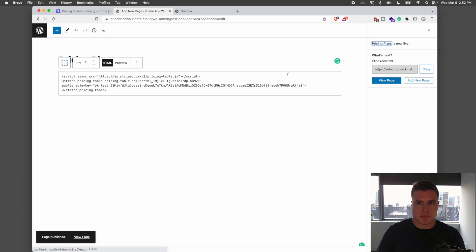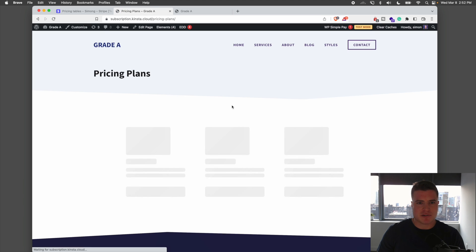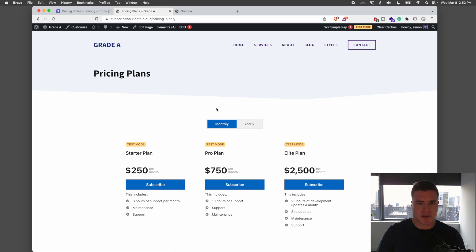I'm going to publish this pricing table. And now if I view this page, I can see I have the Starter Plan, the Pro Plan, and the Elite Plan displayed on my website.